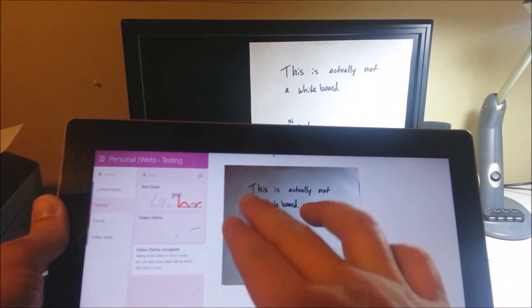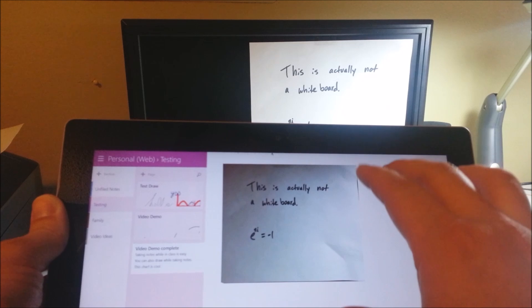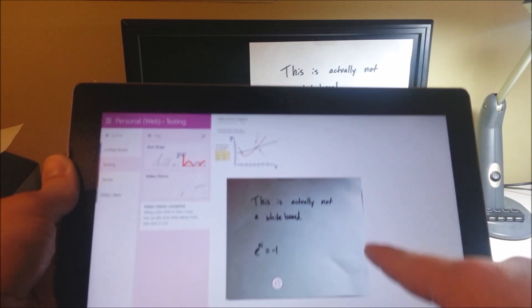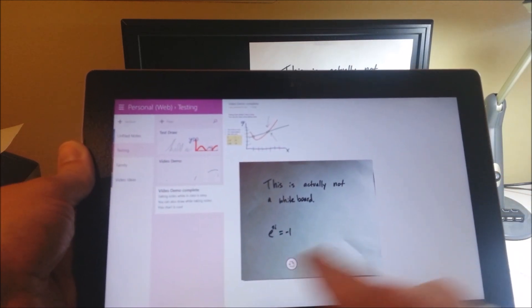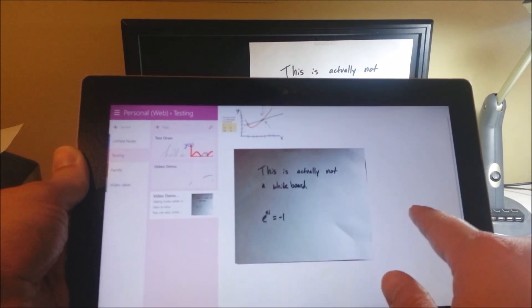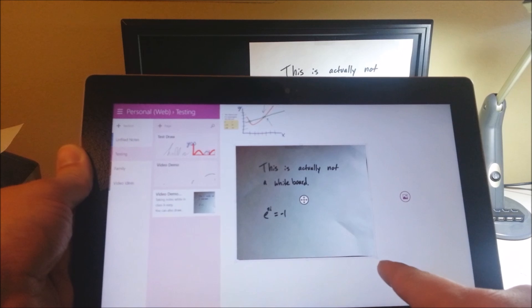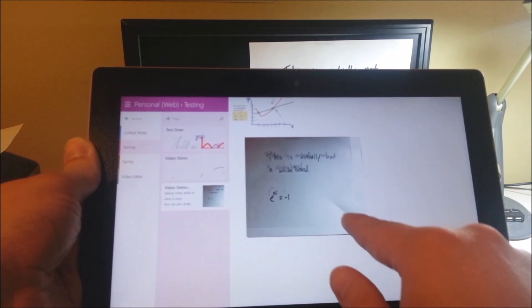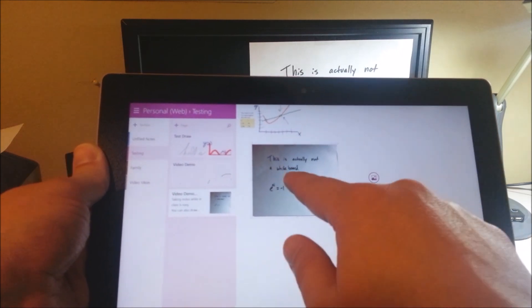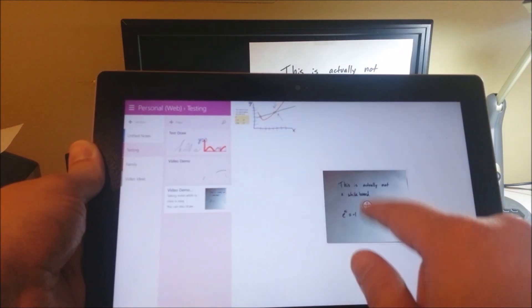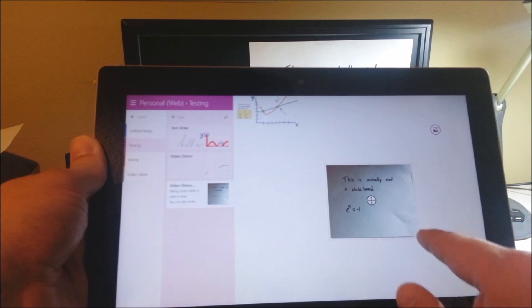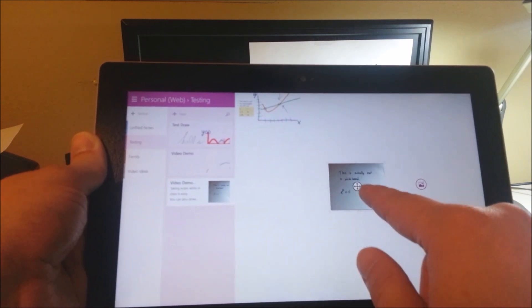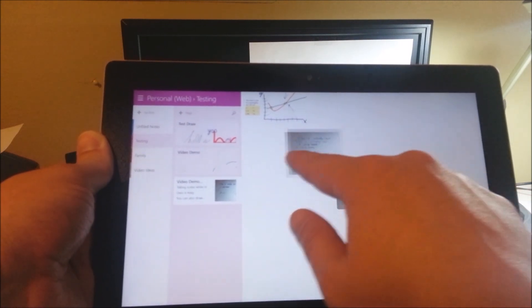It's taken the slanted picture that I took, and it's captured the entire whiteboard so that what I have here is straight, and I can easily move it around to other places. I can resize it, make it smaller, make it bigger.